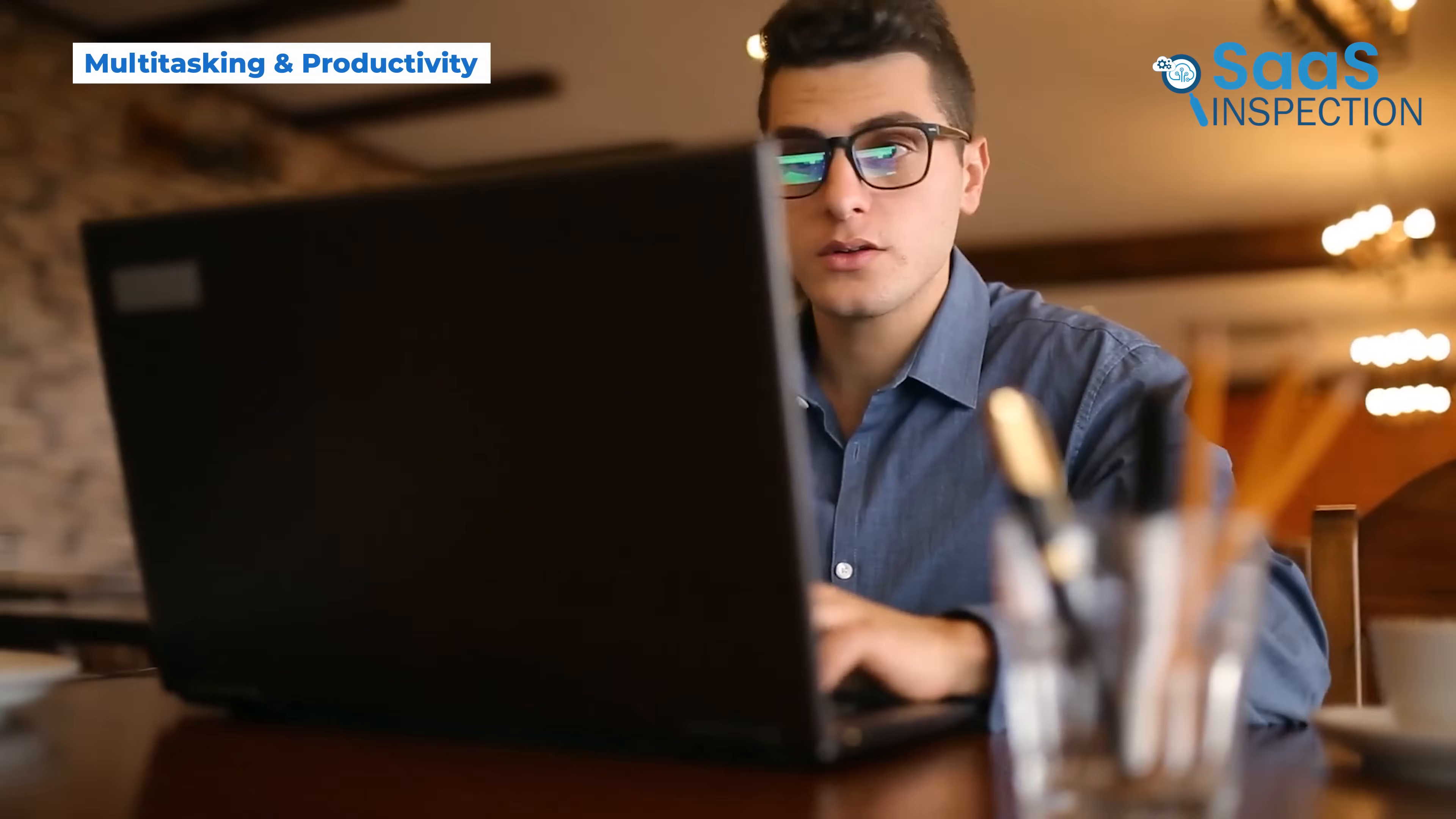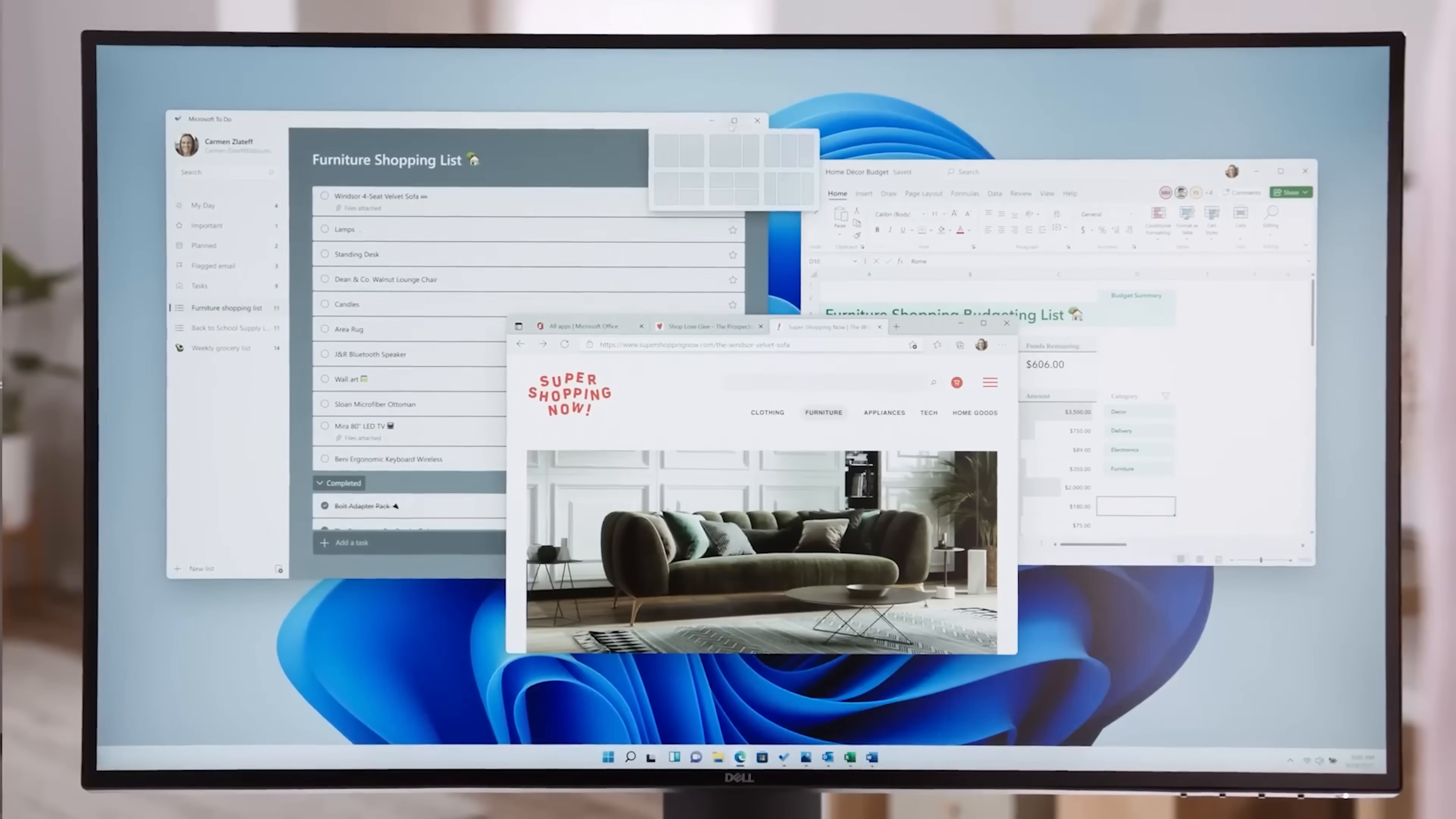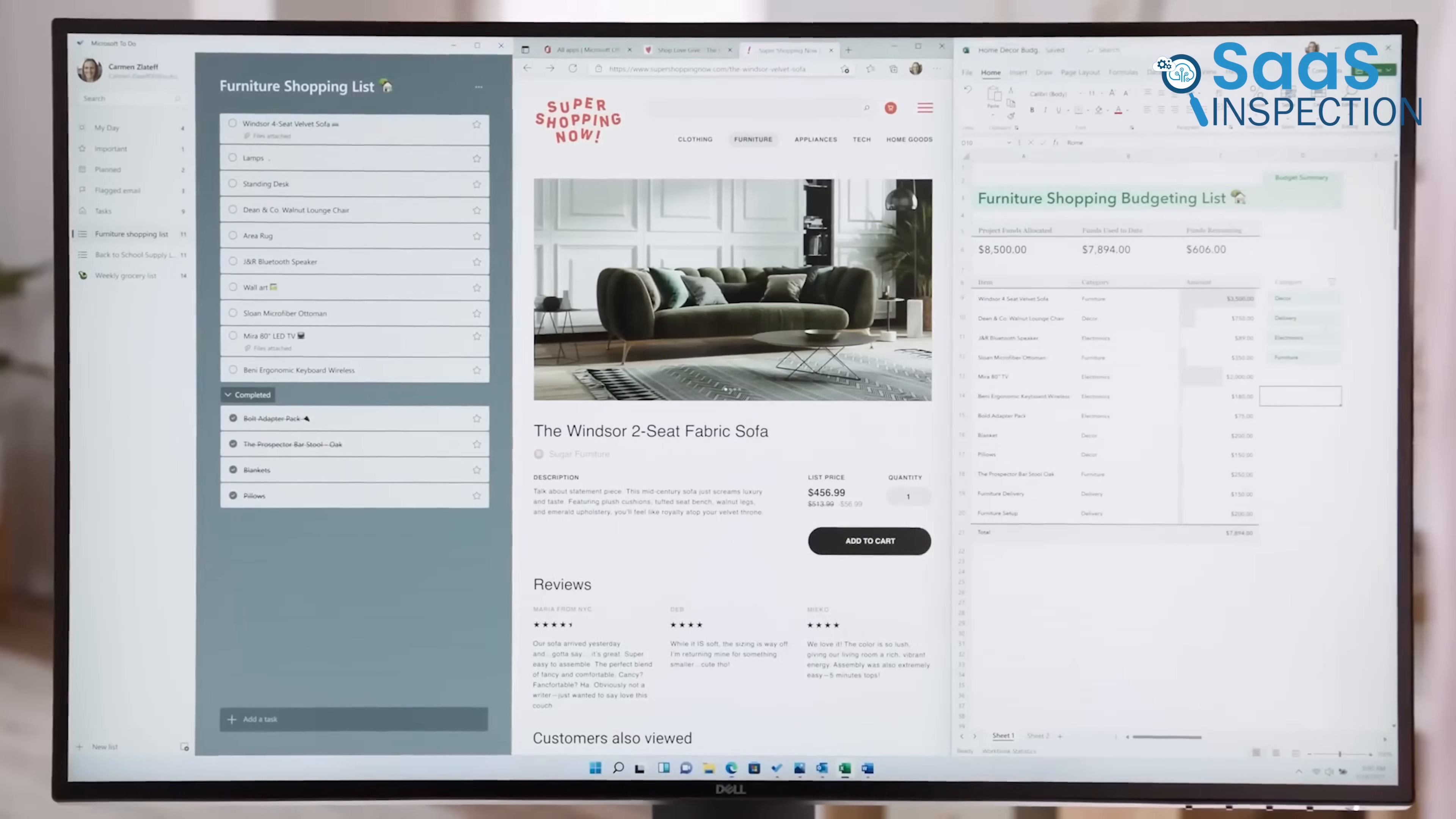When it comes to handling multiple tasks at once, Windows 11 leads with features like Snap Layouts. This allows users to quickly arrange multiple windows in a structured way, making it easy to work with different applications simultaneously. Virtual desktops also help keep workspaces organized, separating tasks for work, personal use, or entertainment.